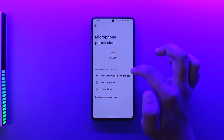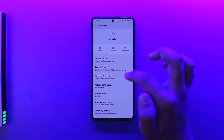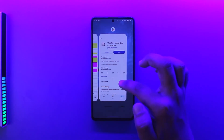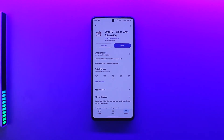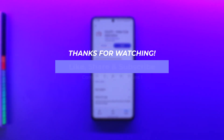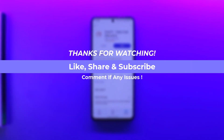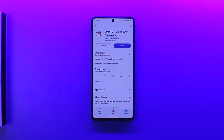Similarly for the microphone, you want to allow microphone access too. This way you should be able to solve the issue of not being able to use your camera on OmeTV. I hope this video helped. If you have any questions, feel free to leave them in the comments. Thank you for watching and see you in the next video.